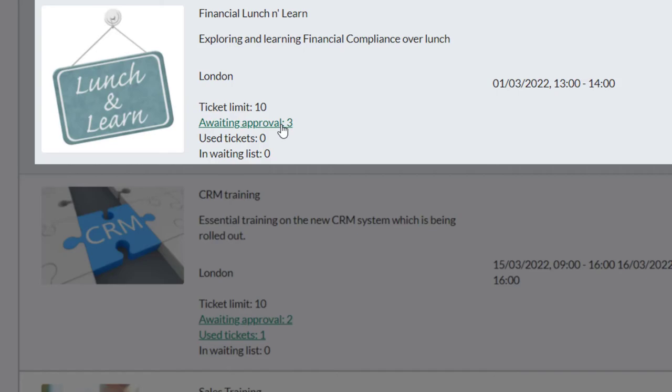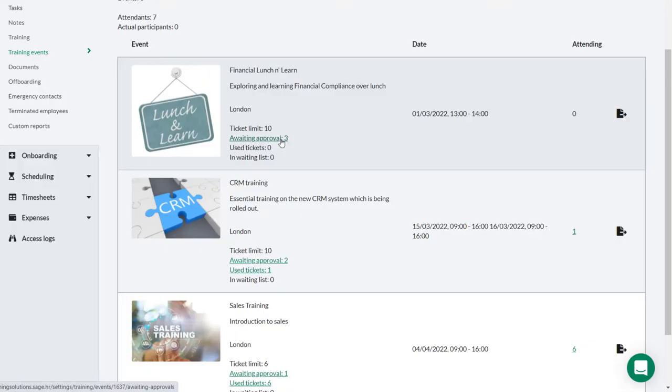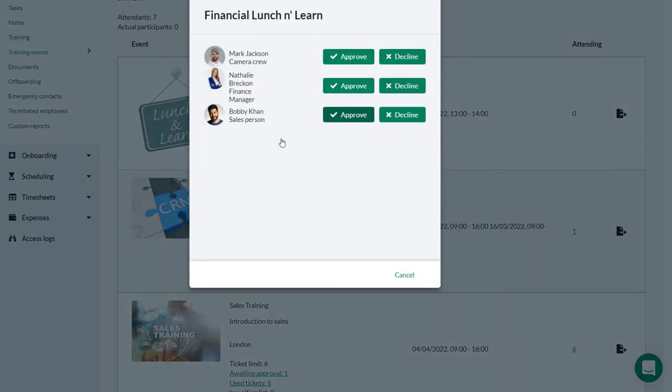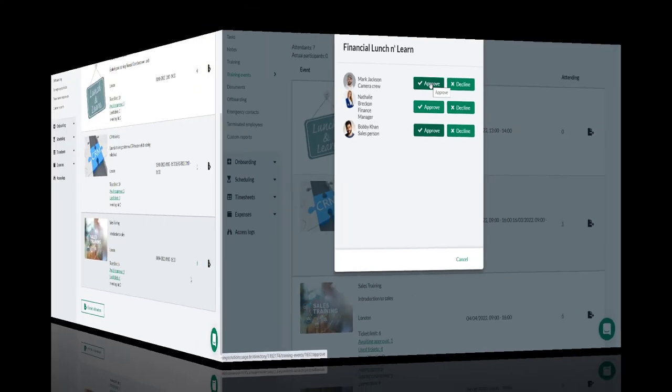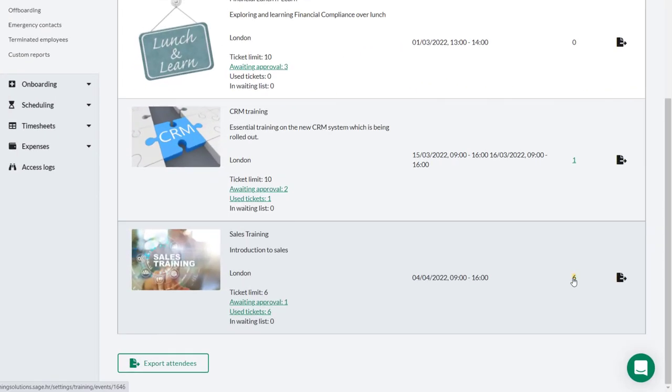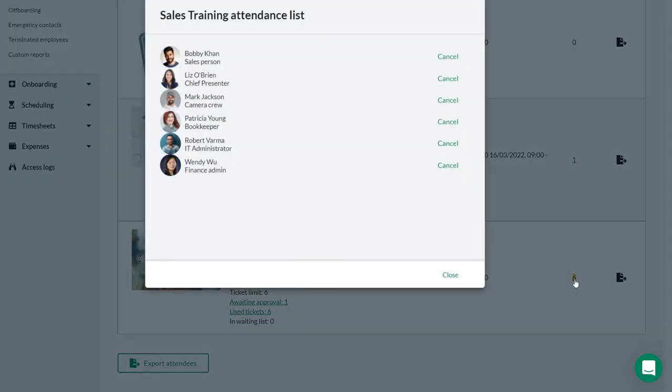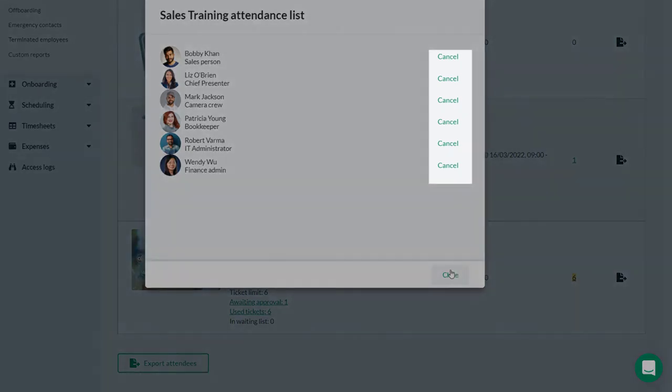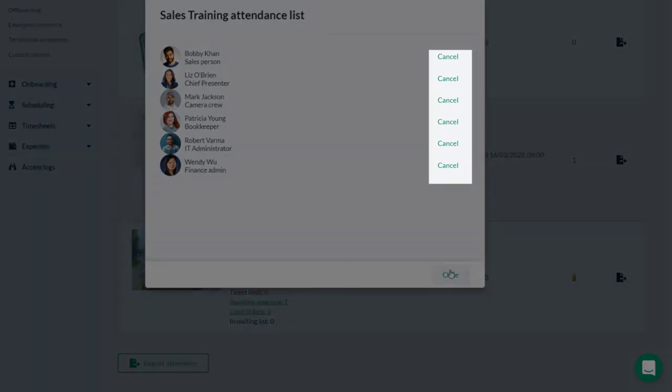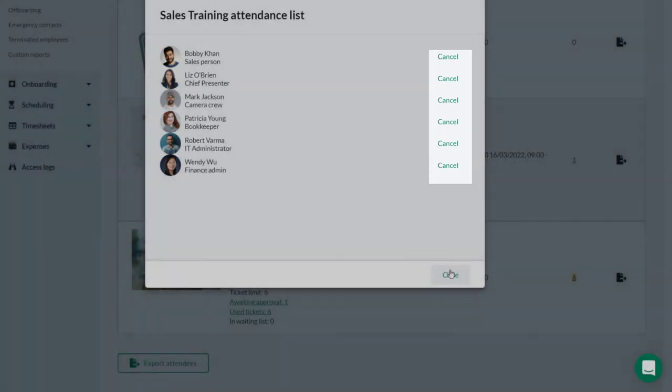As an administrator, Theo is able to approve all of these requests from here. By clicking on use tickets or the number of attendees shown here, Theo can display a list of all expected attendees on the event. And his profile allows for an entry to be cancelled if necessary.